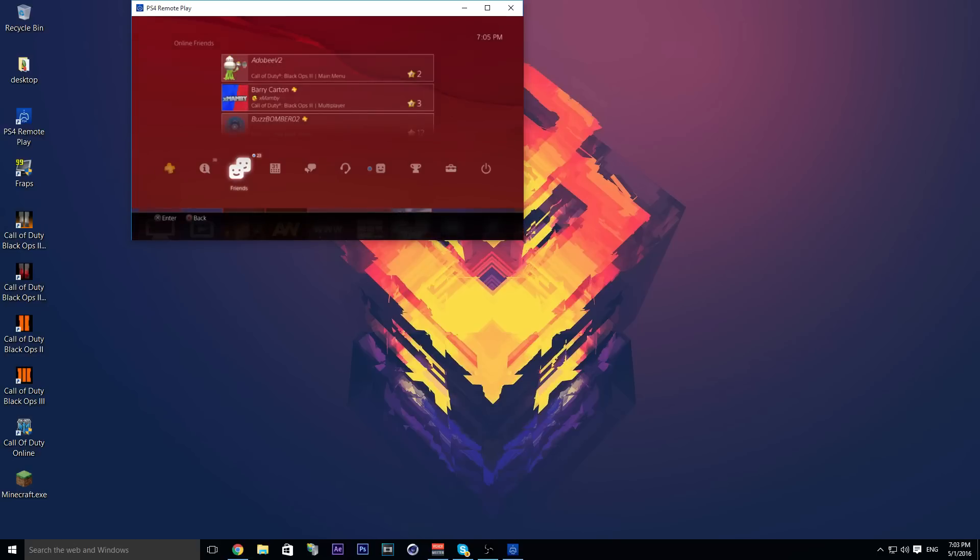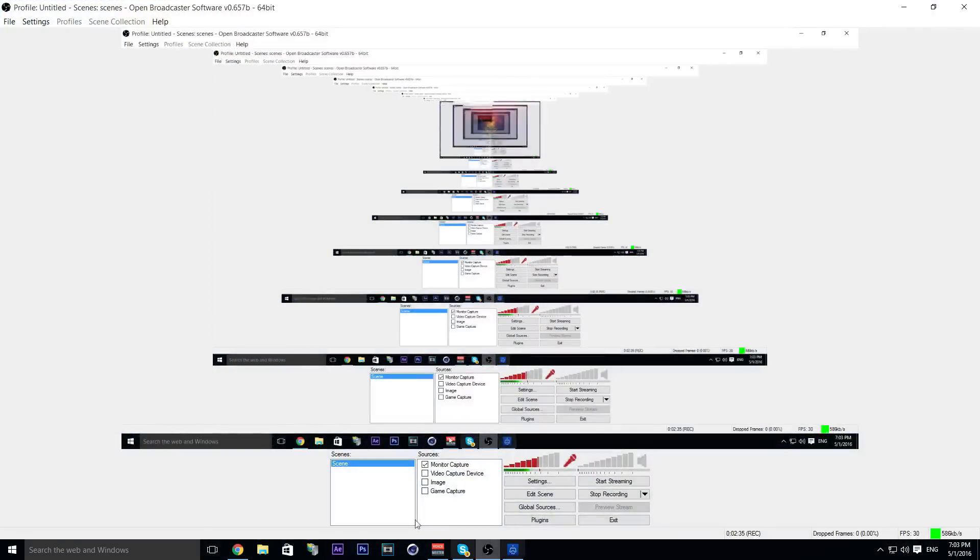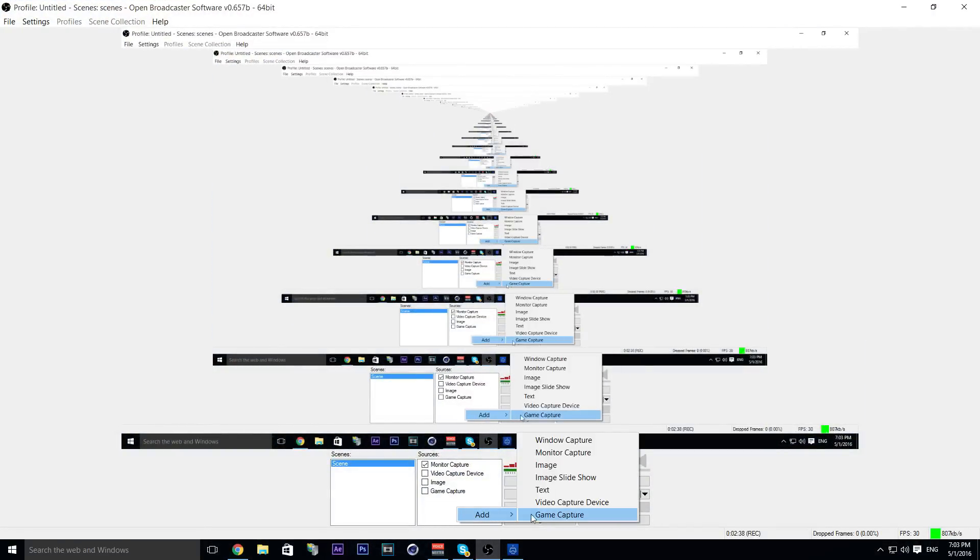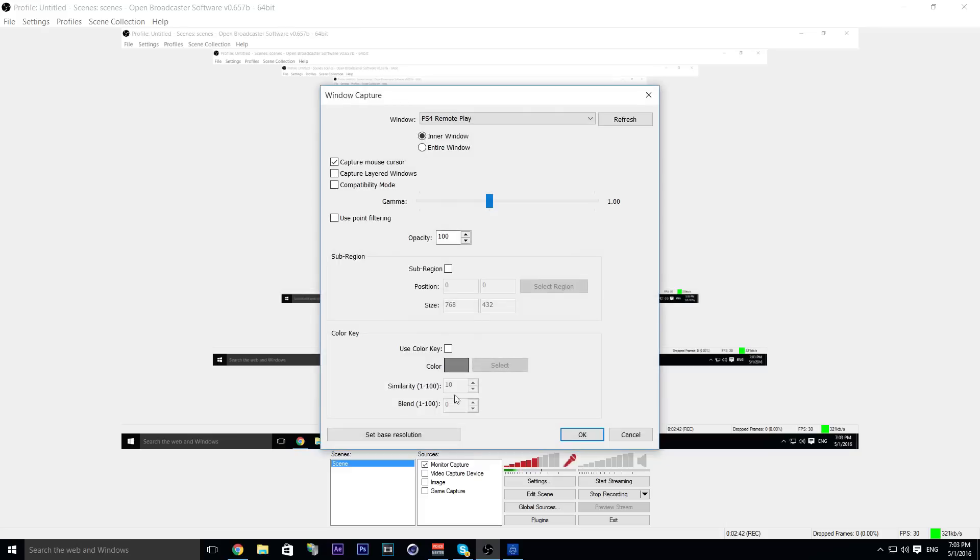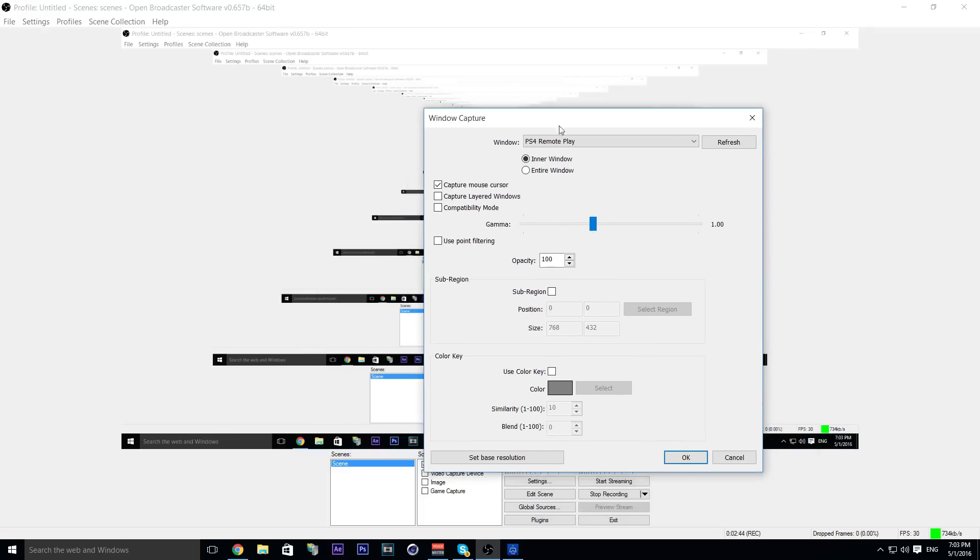Step two: you're going to go to your OBS program, add window capture, and then in your window capture you want to select PS4 Remote Play and click OK.